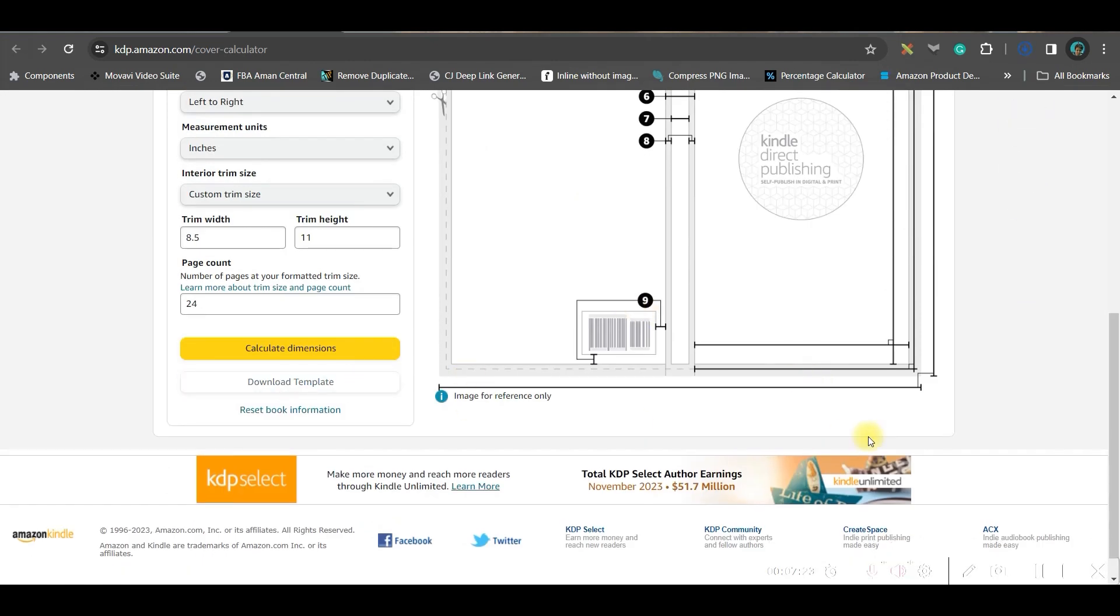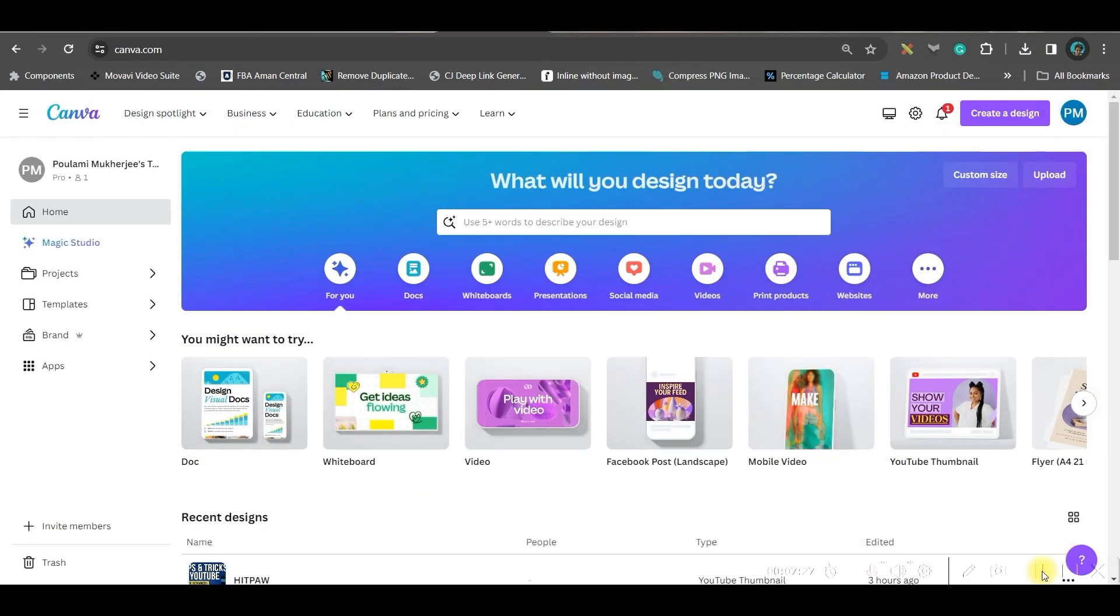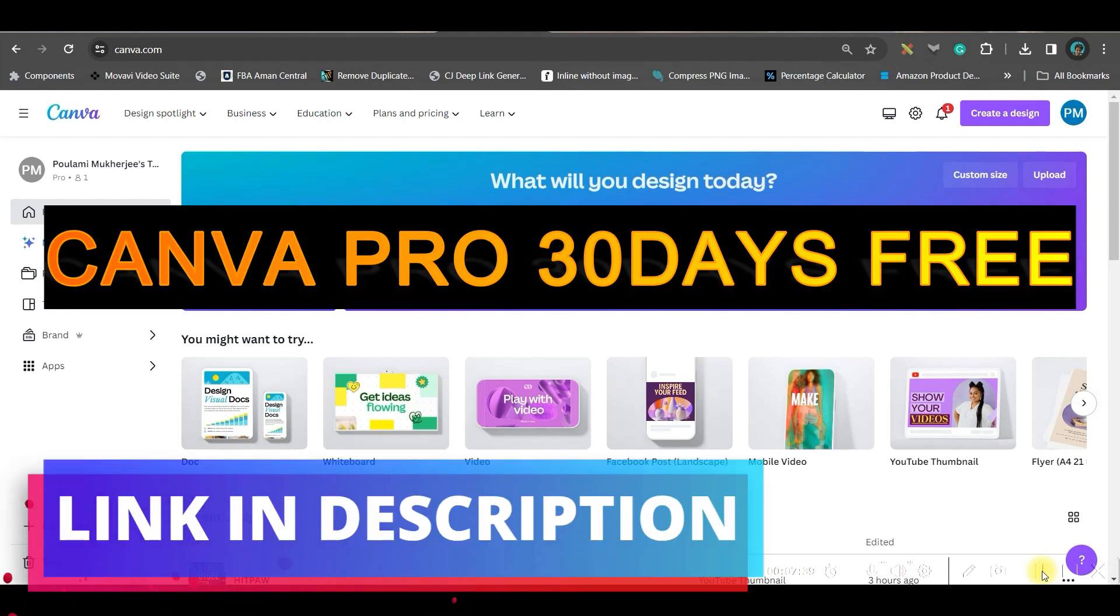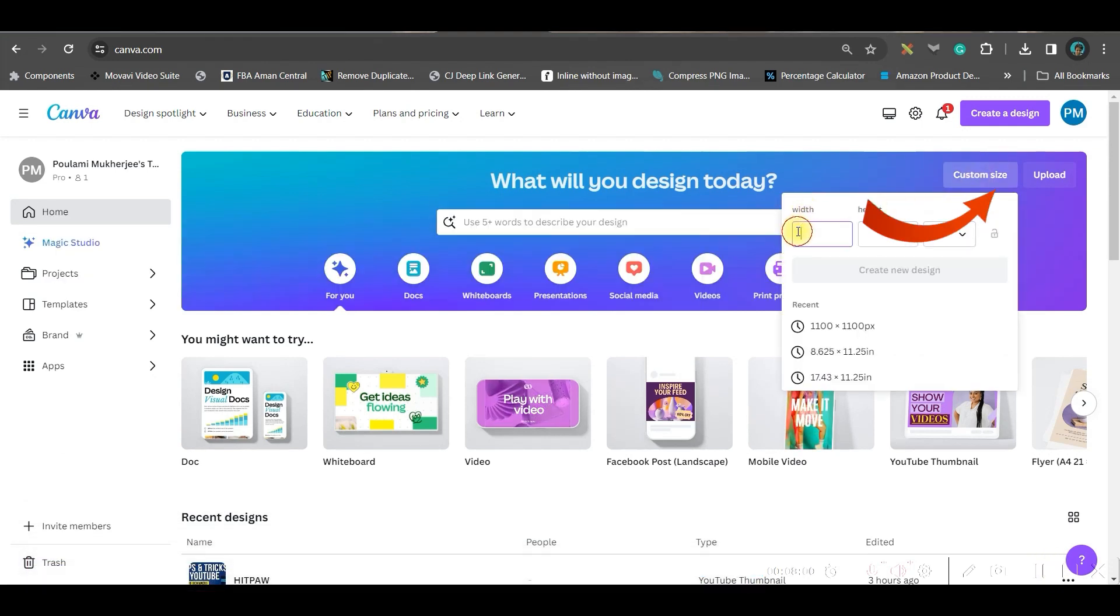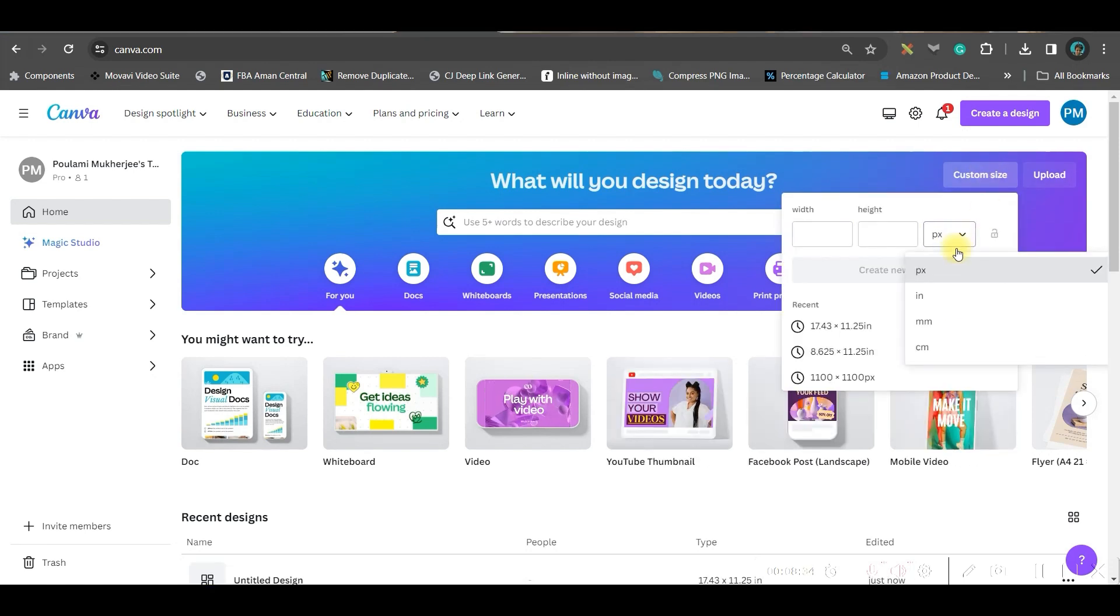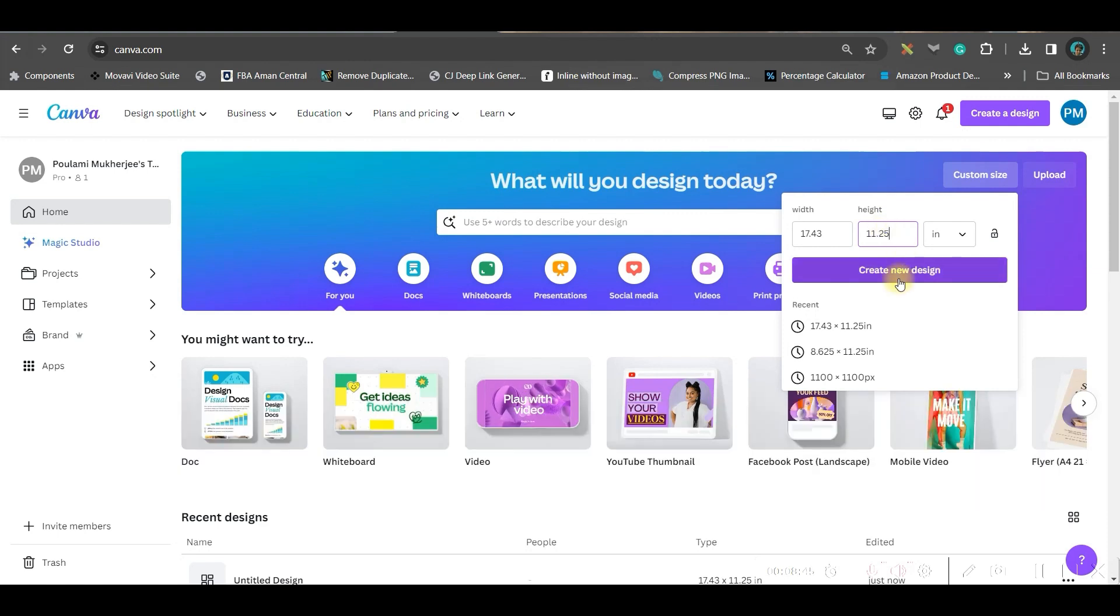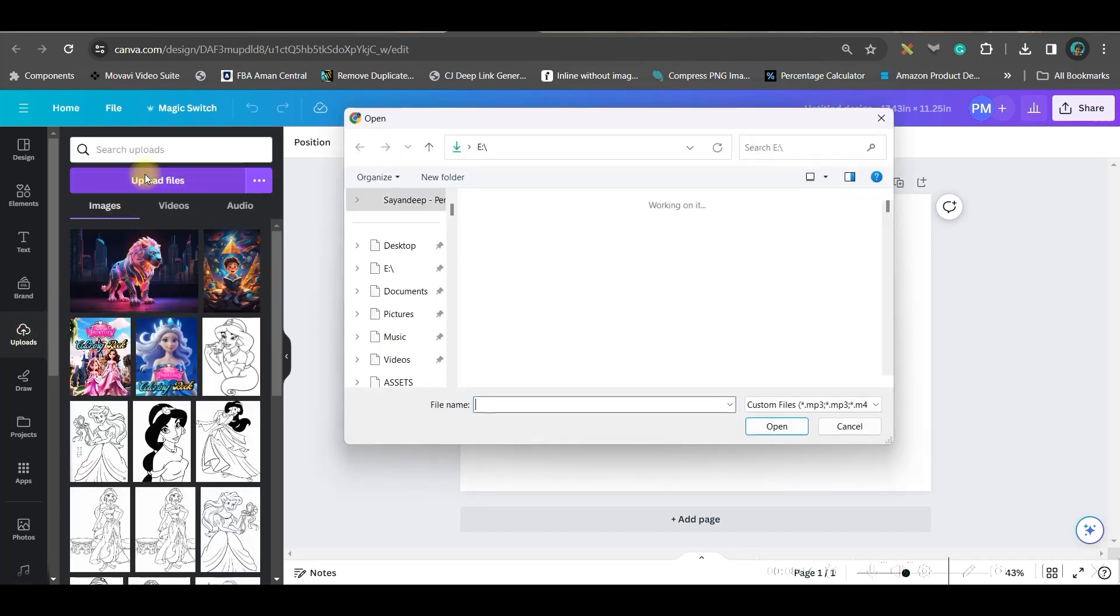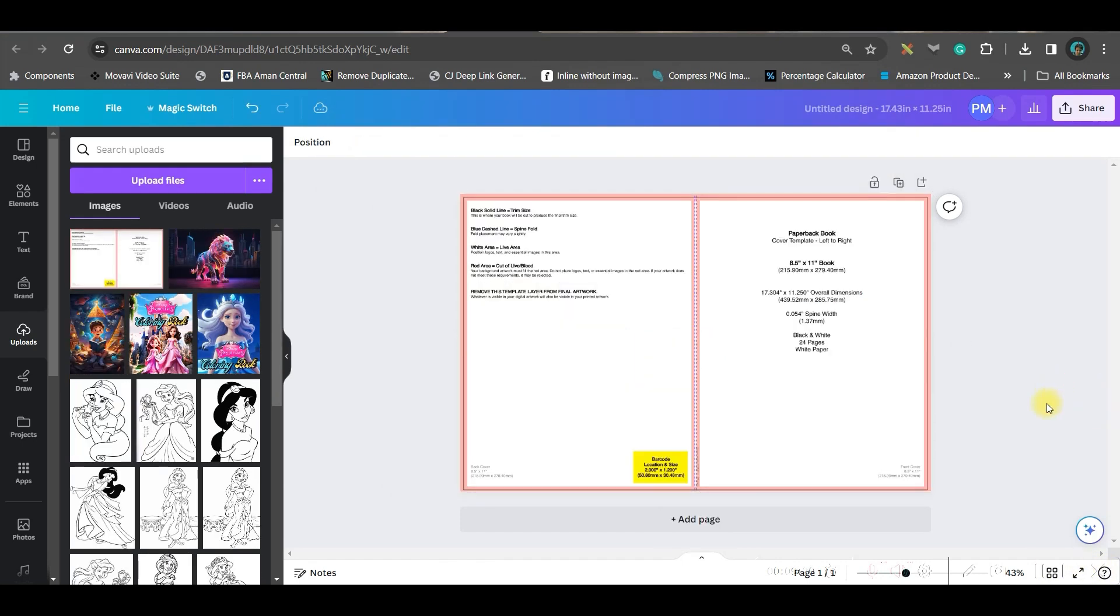Now we will move to Canva to create the actual book. Head over to canva.com and you need to have a paid license for commercially using this. Therefore you can go to the link given in the description where you can get 30 days Canva Pro for free. Then go to custom size and here we'll have to give two different custom sizes. One is for the cover. For cover we are using 17.43 by 11.25 and here we'll have to change it to inches and go to create a new design option. Next go to this upload section, go to upload files option and upload the downloaded file which we have got from Amazon KDP.